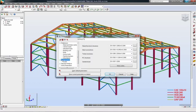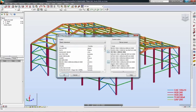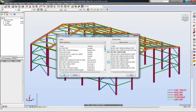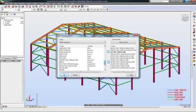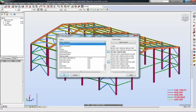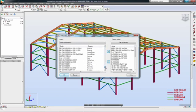Structural engineers can access a rich palette of databases that contain sections and materials that meet different standards. Within the same integrated model, engineers can work with country-specific section shapes, imperial or metric units, and country-specific design codes.